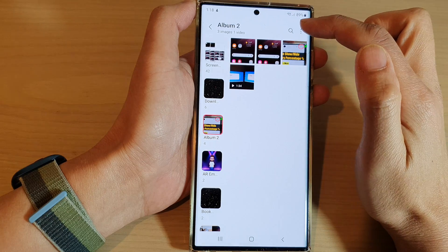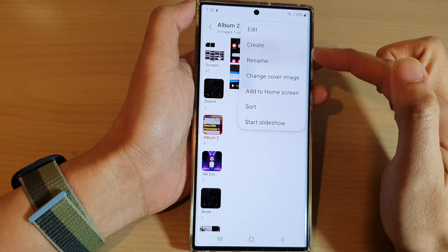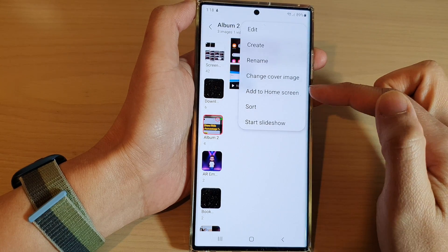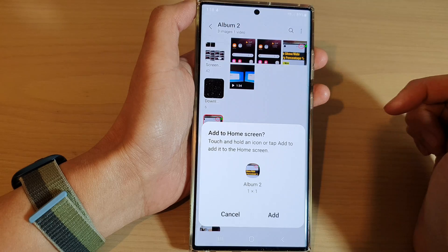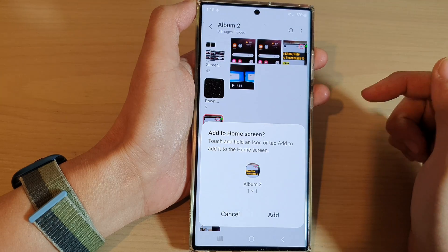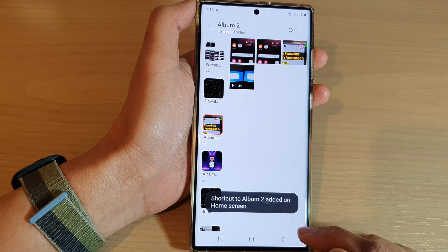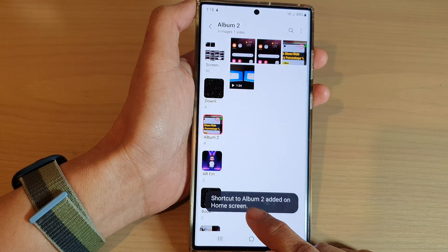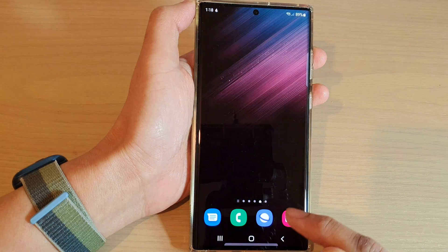Next, tap on the option key at the top and from the pop-up menu, tap on 'Add to home screen.' Then tap on the add button and it says shortcut to album 2 has been added to the home screen.